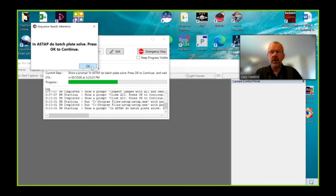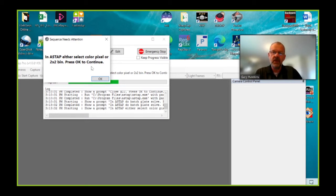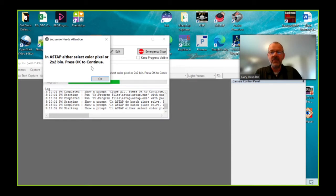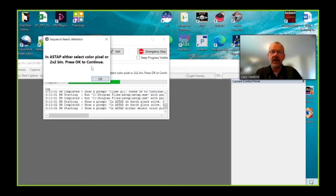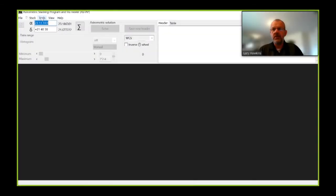We will do the next item in our sequence that I've written, which is to either do two by two binning, reducing the source file from 3008 by 3008 down to 1504 by 1504, or we will extract one of the color pixels. And in fact, we're going to do the latter. And we're going to extract the green color pixel. And that will automatically reduce the resolution down to 1504 by 1504. So having done the batch plate solve, I'm now going to extract the green color pixel.